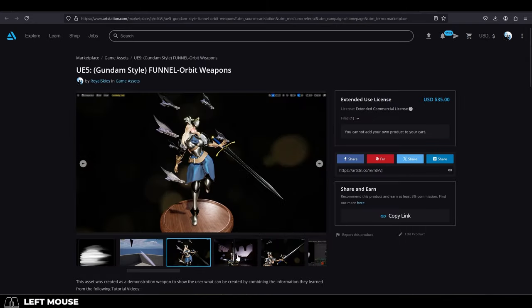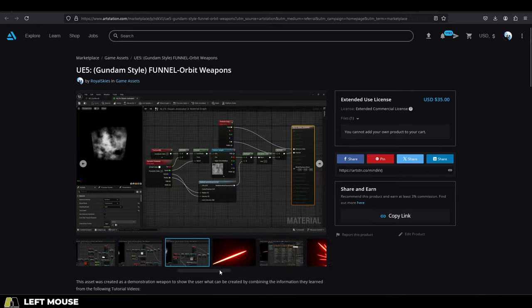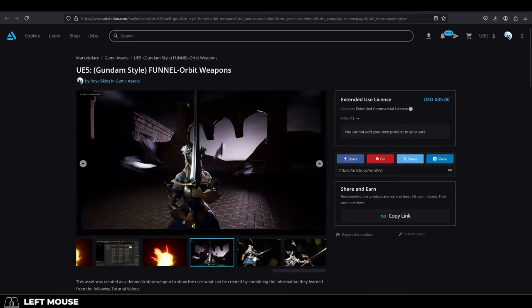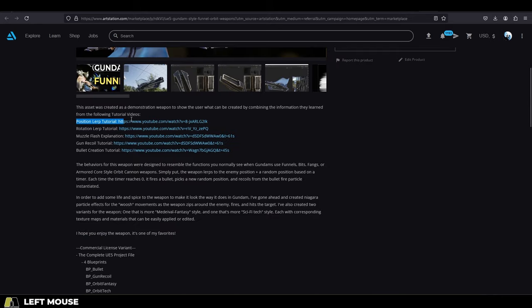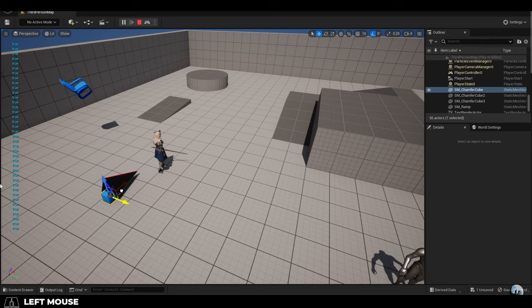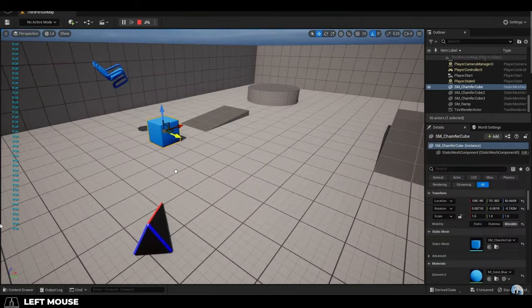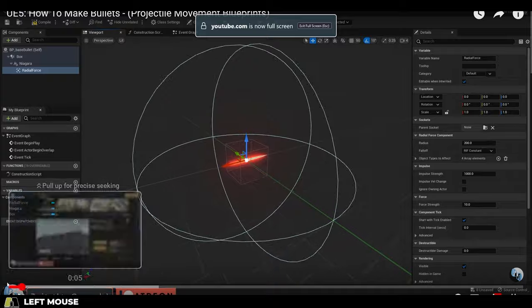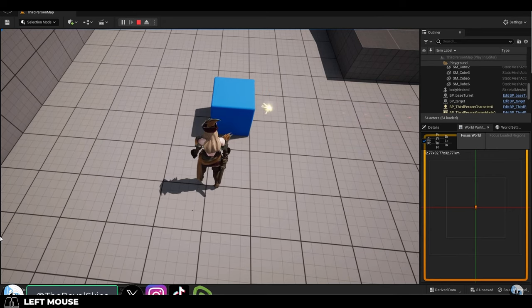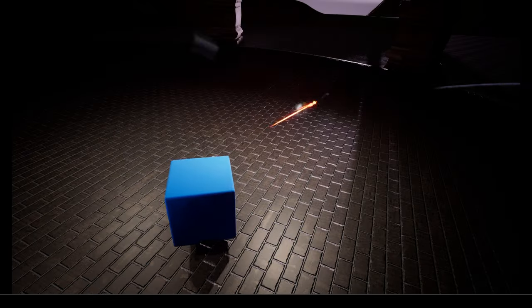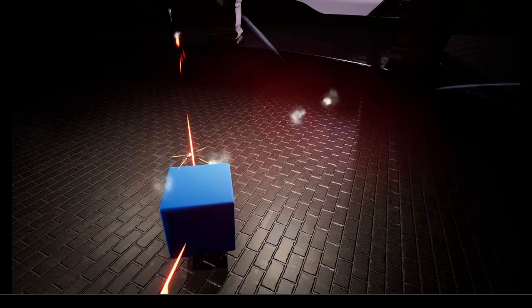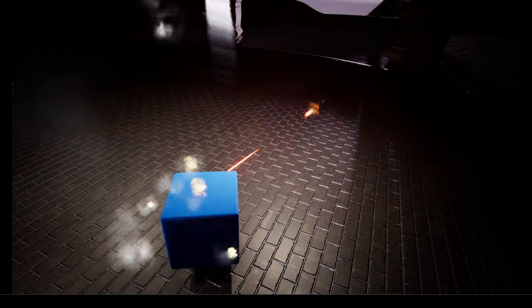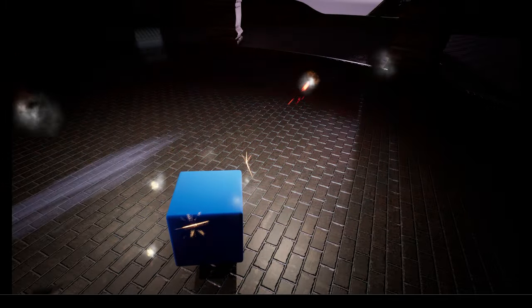It will come with all the meshes, special effects, and blueprints that you see here, ready to go. But again, all the tutorials that show you how to do each piece of this are free—a position lerp, a rotation lerp, recoil, bullet instantiation, and a timer that triggers random position. That's how you make this weapon. Hope that helps, and as always, hope you have a fantastic day, and I'll see you around.